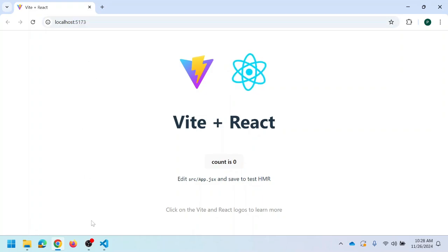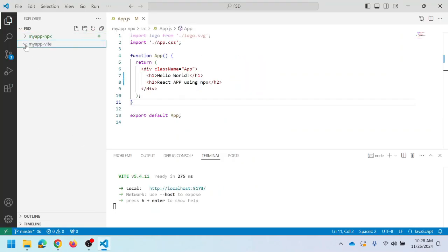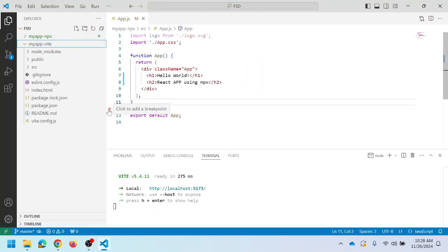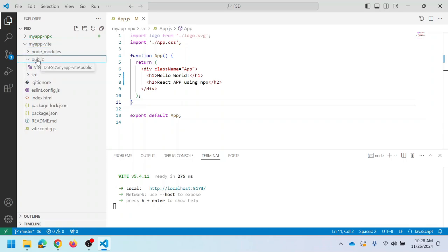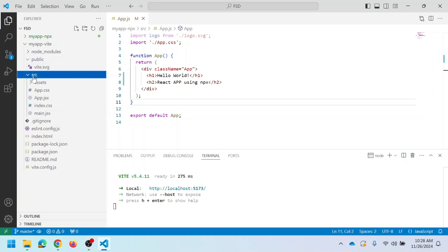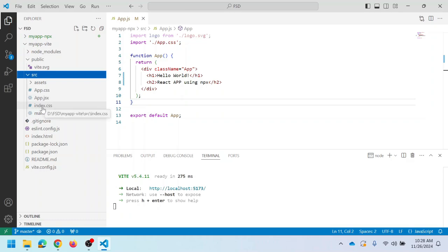If you want to change the port number, let us first go through the directory structure. The 'node_modules' folder contains all the dependencies. The 'public' folder has all static content. The 'src' folder contains the source code: 'app.css' is the style for the App component, 'app.jsx' is the main React component, 'index.css' is the global style, 'main.jsx' is the application entry point, and 'index.html' is the main HTML file.